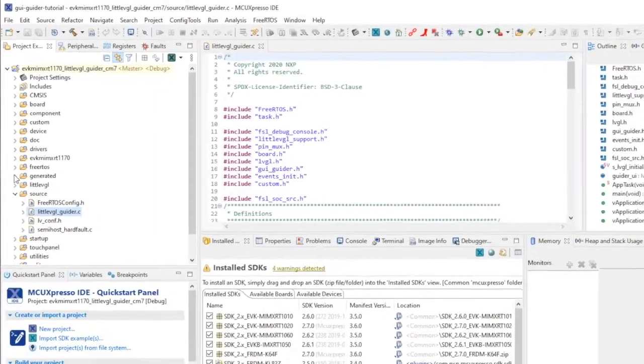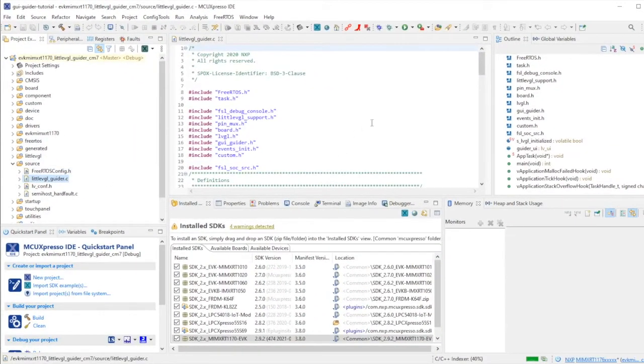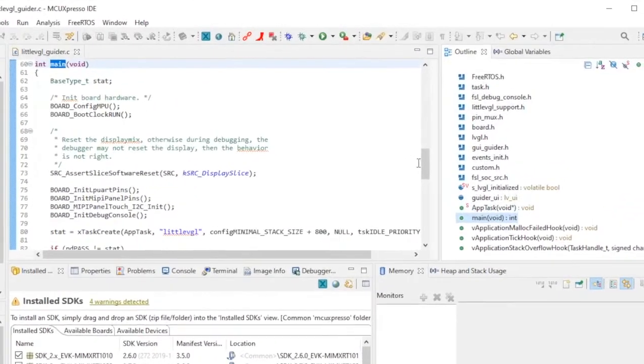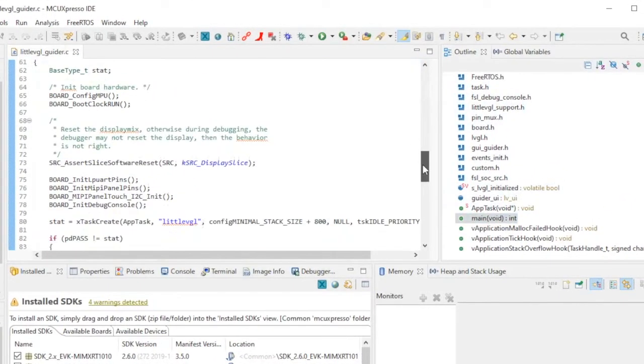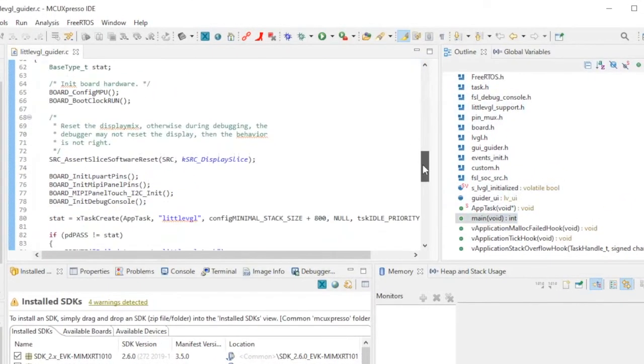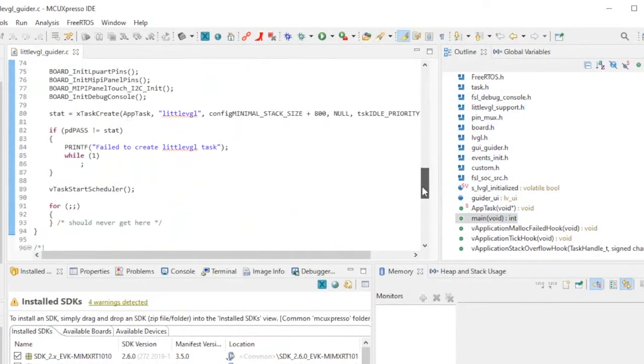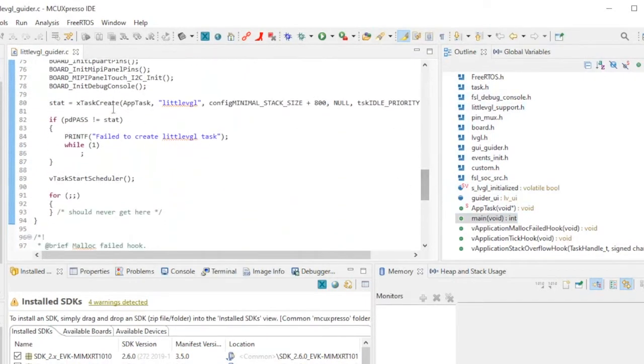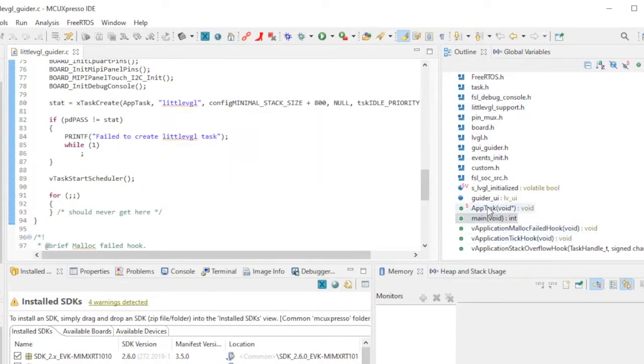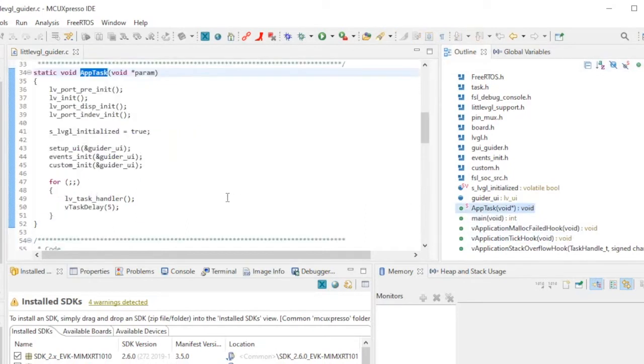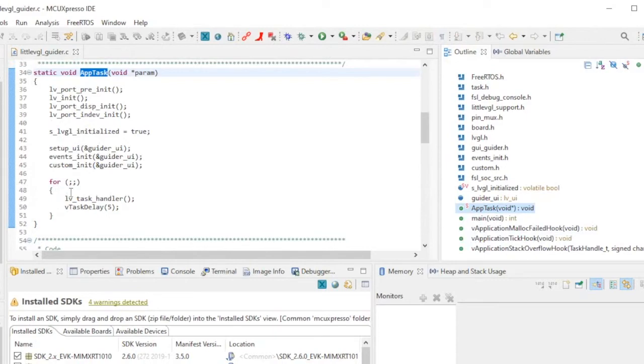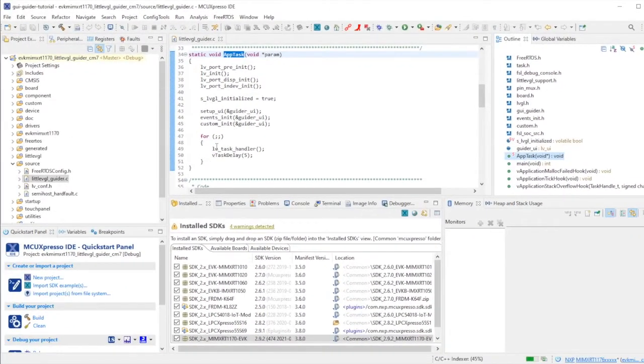This is a free RTOS application. In the outline view, let me switch to main. We see our normal MCU Expresso SDK structure with configuration, board setup, and creating a free RTOS task named Little VGL. The scheduler begins and we call the app task where Little VGL is initialized. The screens are set up and we get into this loop where we handle the tasks to develop the screen.